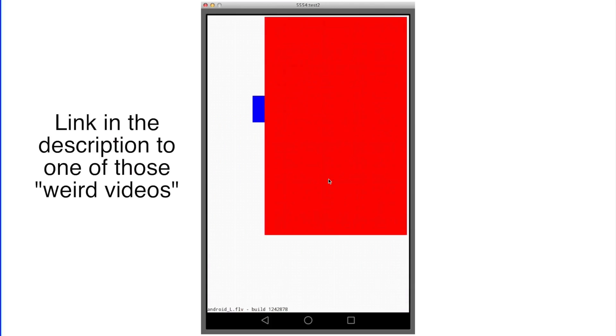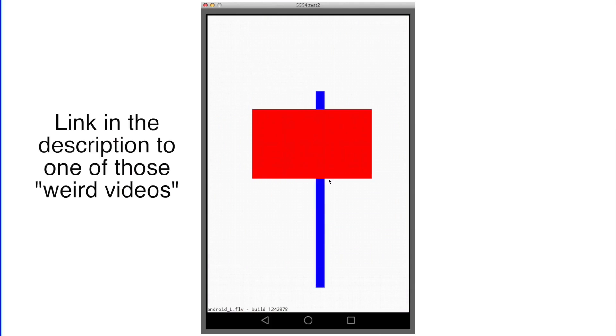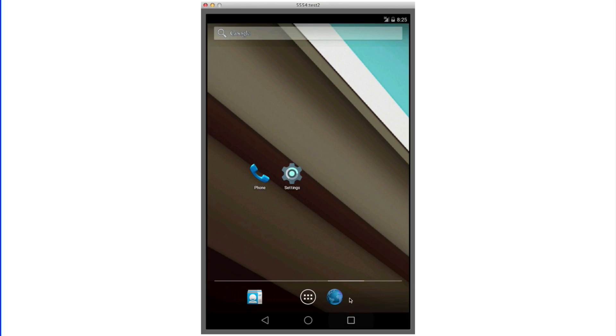One of the last things to show off is the new navigation keys. We have the triangle to go back, the circle to go home, and the square for multitasking.